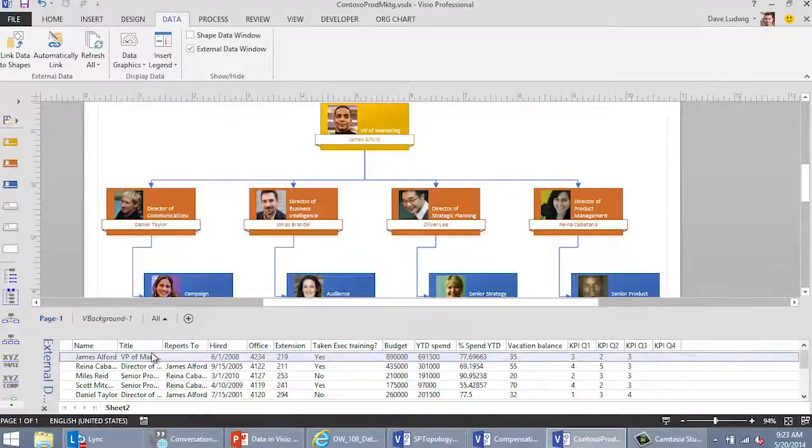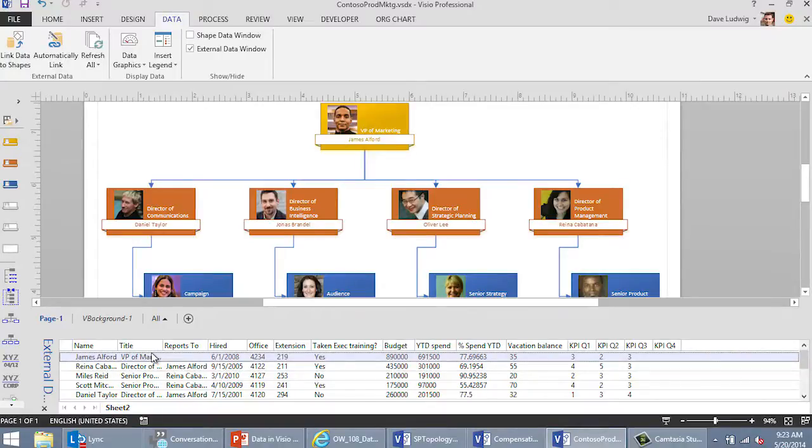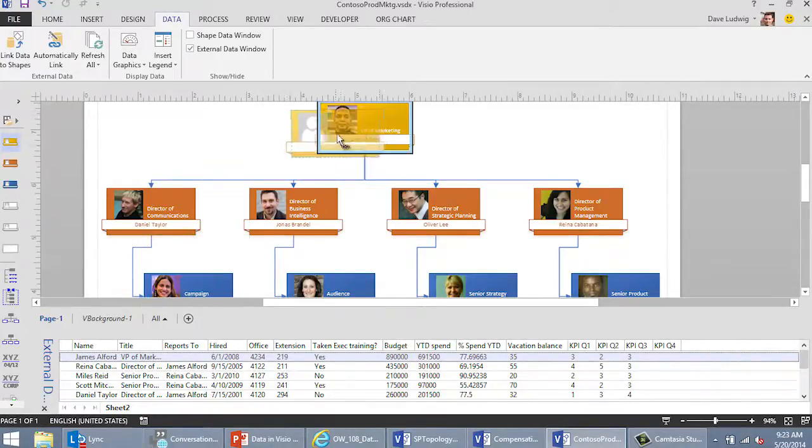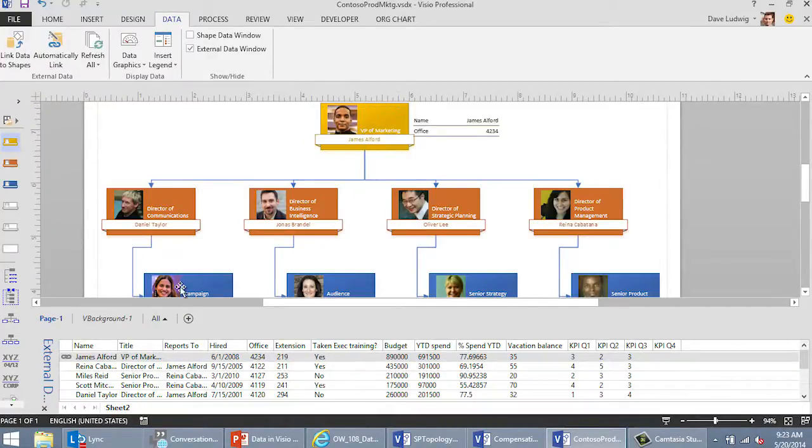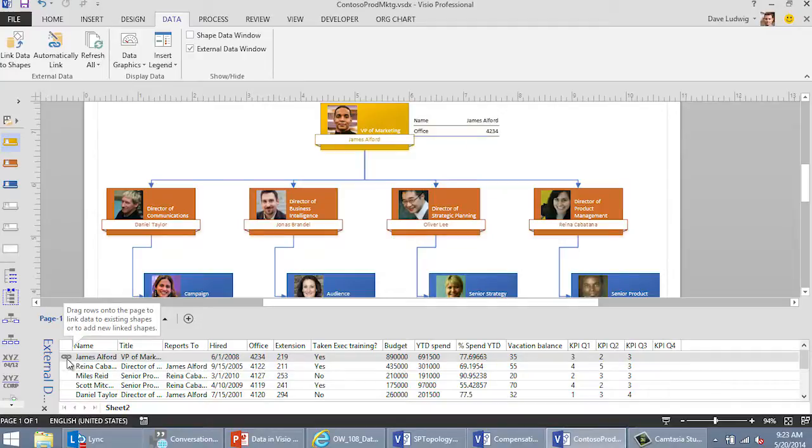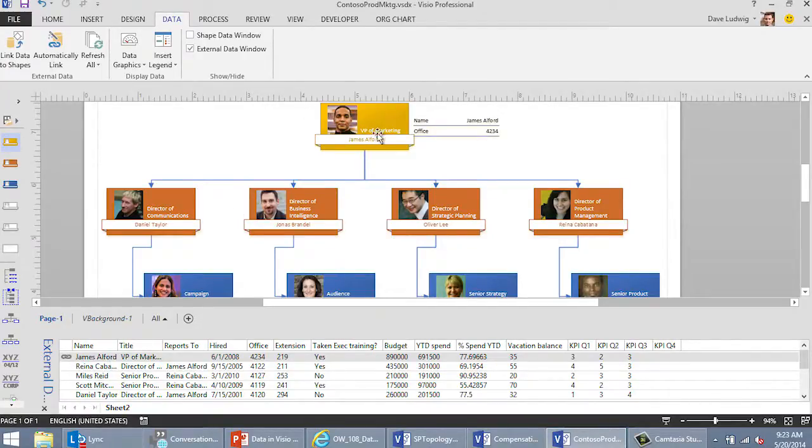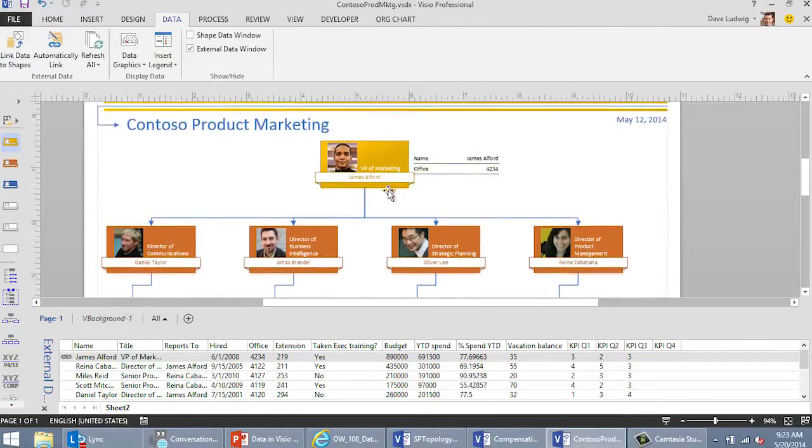That's exactly right. So that's what we're going to do now. There's a couple ways you can do that. If you have a few of these rows of data that you want to connect to a few of these shapes, you can just drag them and put them on top of the shape they belong to. And then you can see here that down in the external data window, there's a little linked icon that says James Alford's data is now connected to the shape it belongs to. If you've got a whole bunch of data and a whole bunch of shapes, that's going to get really tedious and really long really quick.